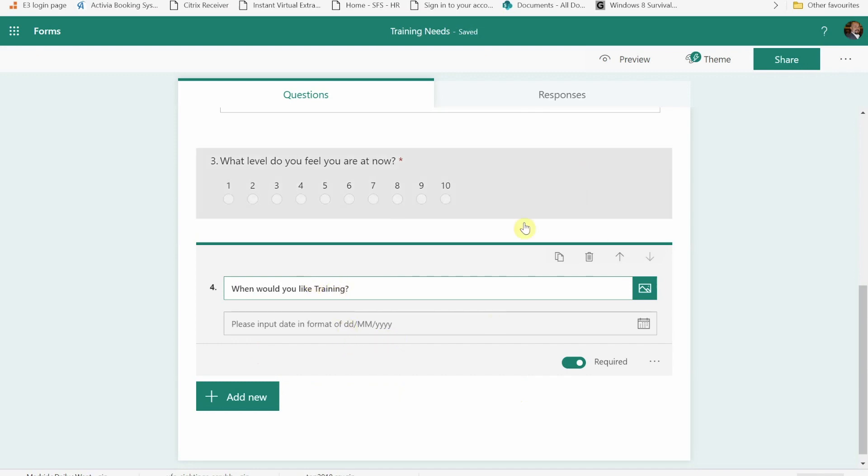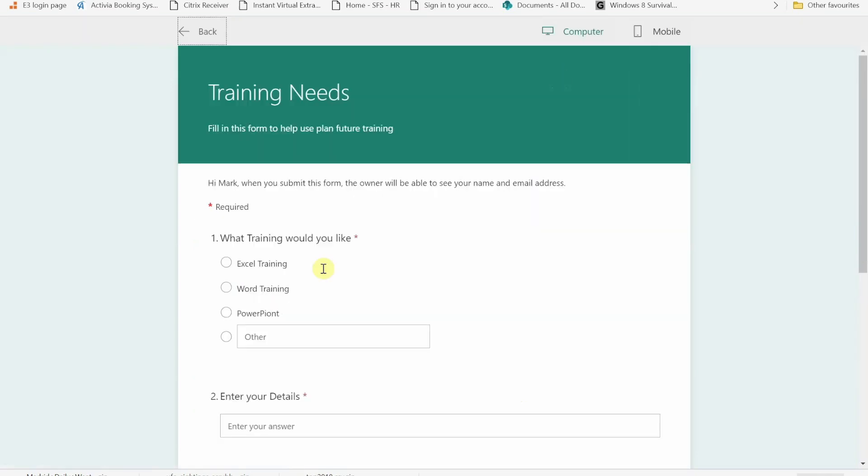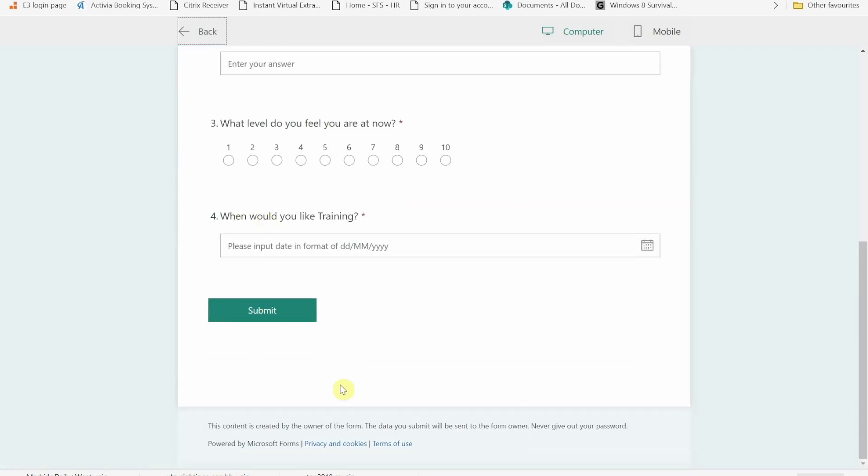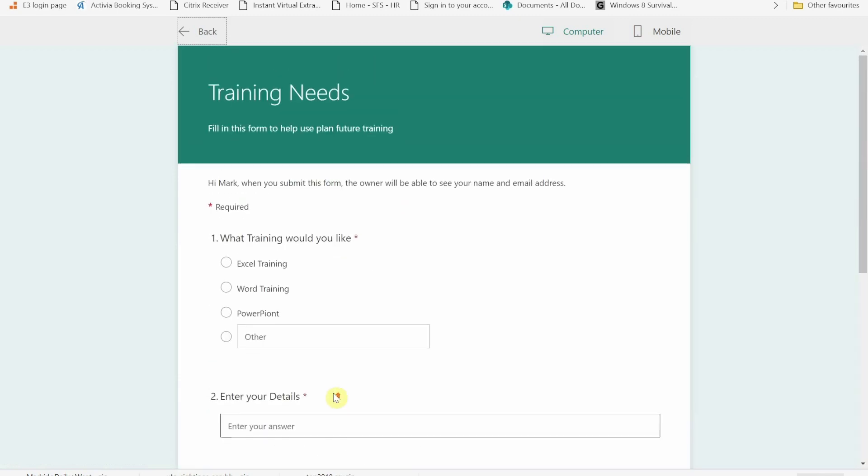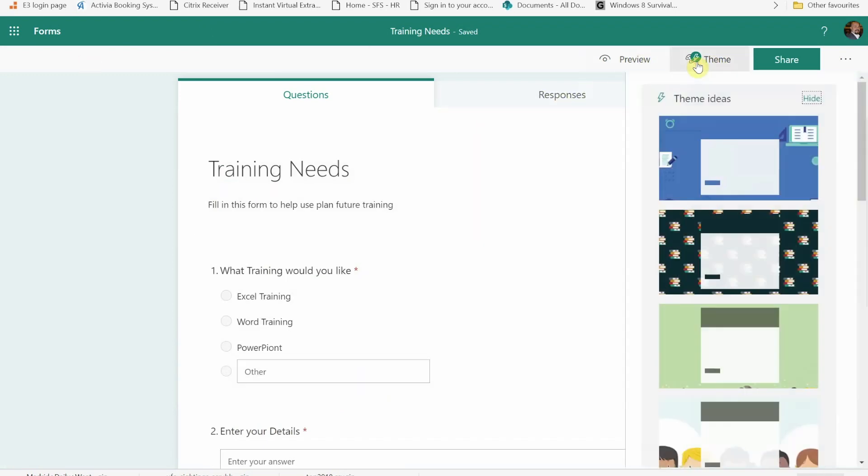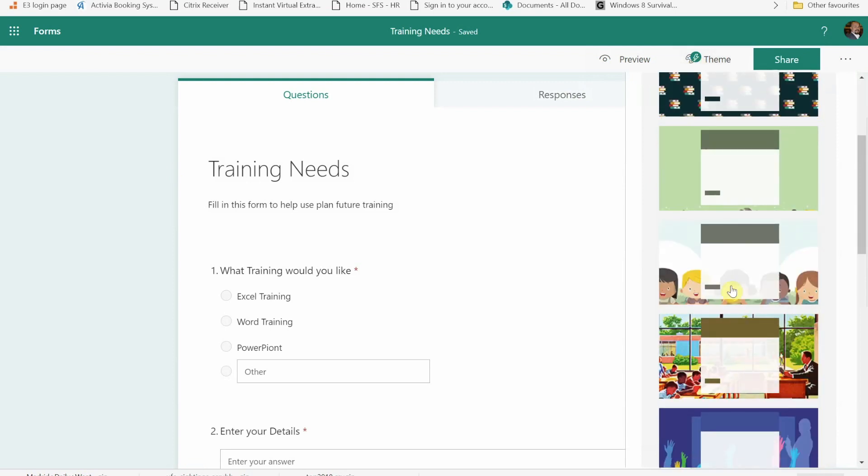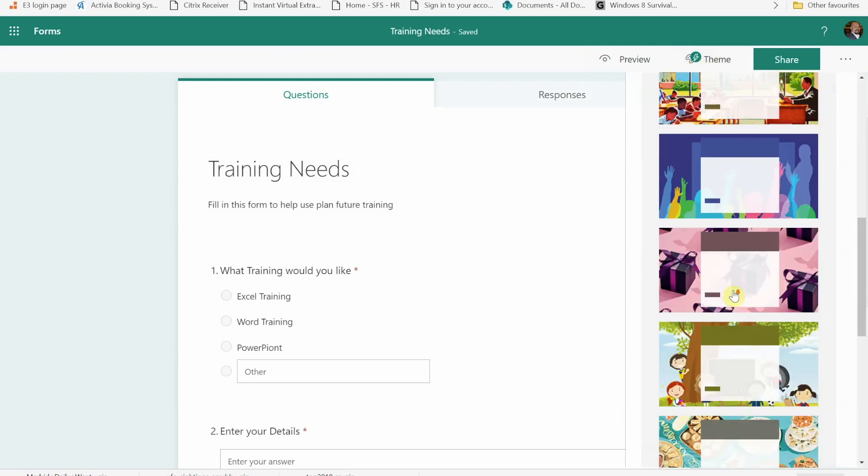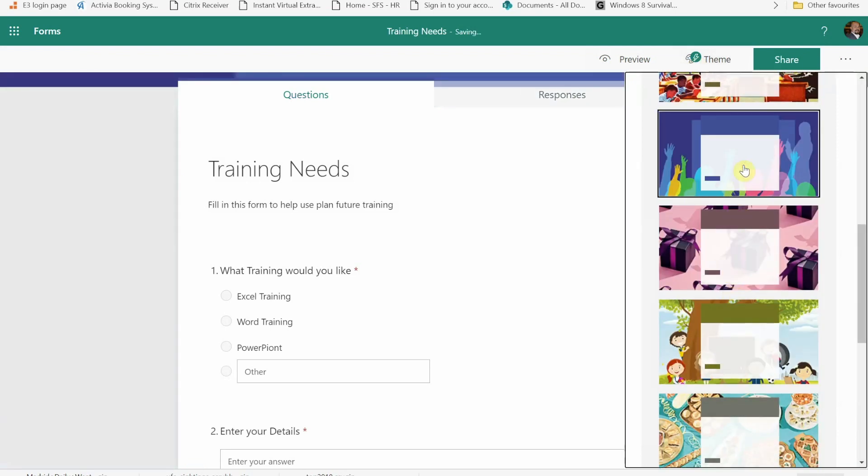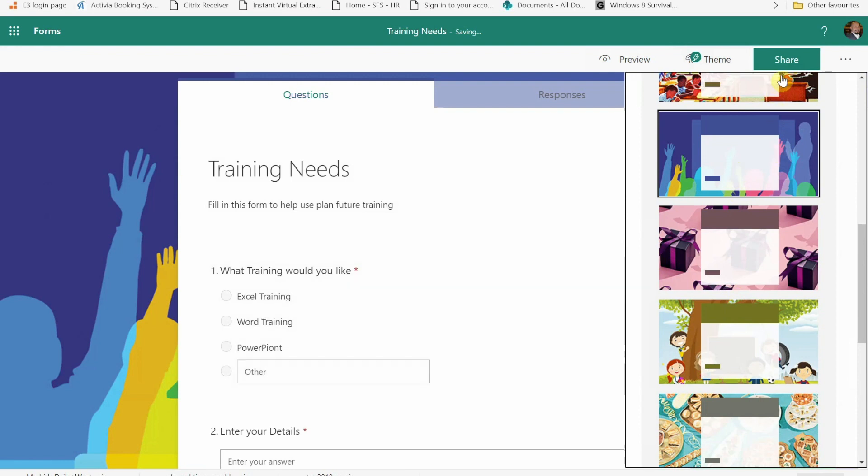Now once I'm done I can preview this, so I can see what it would look like for an end user to fill in. I can also make it look a bit nicer by adding one of the built-in themes. So let's go for that one. And then once I'm done with that I can share that.